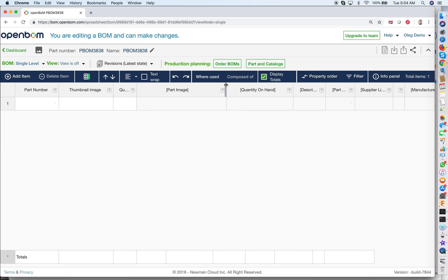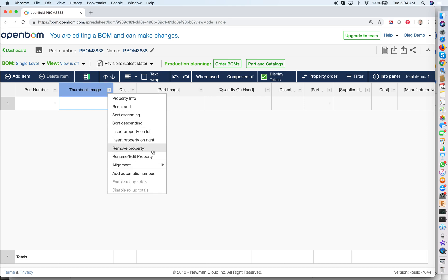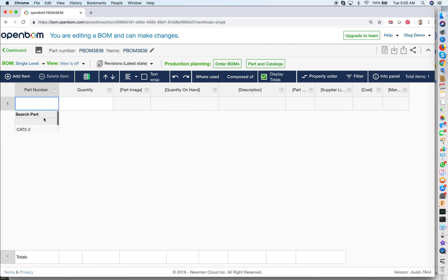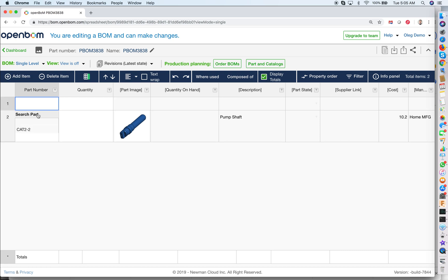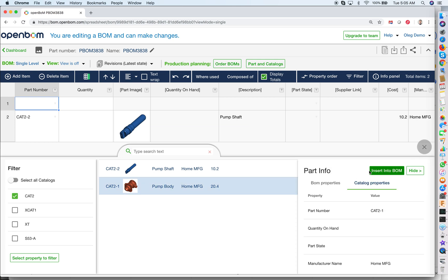Now you can see information coming from the catalog and information coming from the BOM. I also don't want the thumbnail image in the BOM — everything I want in the BOM is part number and quantity. So I remove that property. Now we have a very simple and clear structure: part number, quantity, and information coming from the catalog. I can now select a part, search for parts, and select from the list — parts are coming from the catalog. I select part two, and you can see the information is fetched from the catalog into the BOM. Properties shown in square brackets are properties that come from the catalog. Let's add the second part — the search menu opens and I can search across all catalogs. I select pump body and insert it into the BOM.